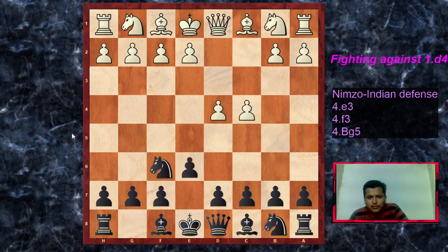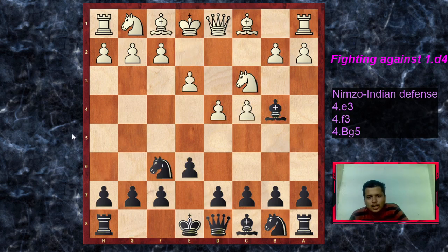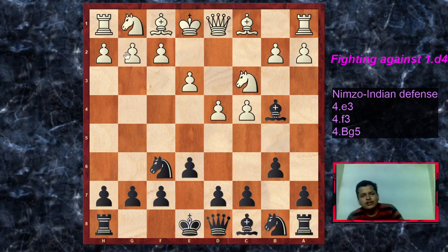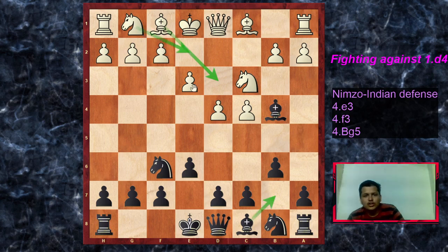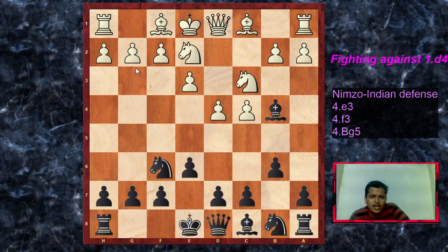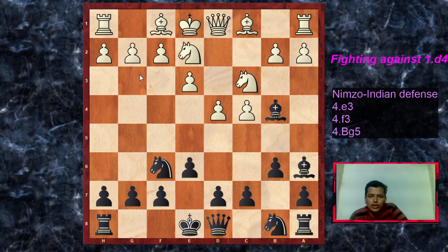So: d4, Nf6, c4, e6, Nc3, Bb4, e3, b6, knight ge2, bishop a6. In the previous game we saw bishop d3, bishop b7, then knight ge2 which was the pawn sacrifice on g2. But this time white plays the fifth move knight ge2, another interesting sideline, and we go for the Fischer variation with the move bishop to a6, immediately hitting the pawn on c4.